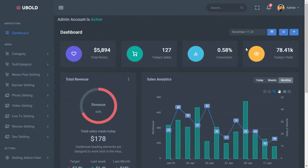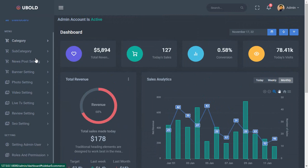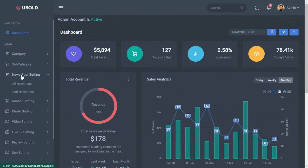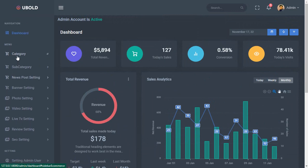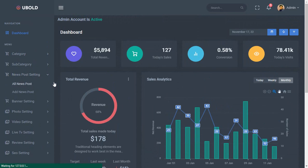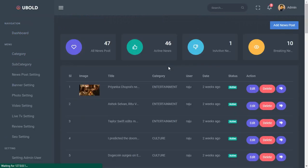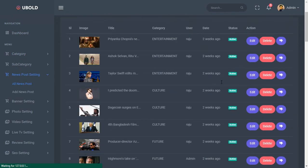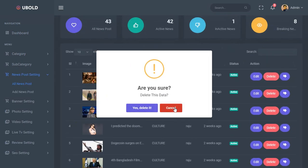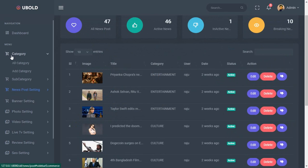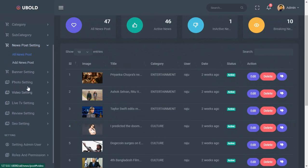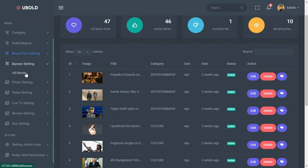And this will be our admin dashboard. From here you will be able to control your total news portal project. Here I have covered almost everything that is required for one professional news site. You can manage category, subcategory, manage news posts with lots of functionalities, manage banner, manage photo, and video.